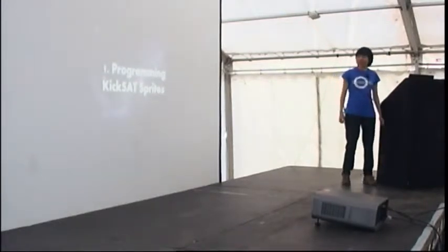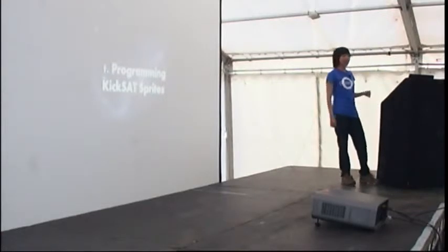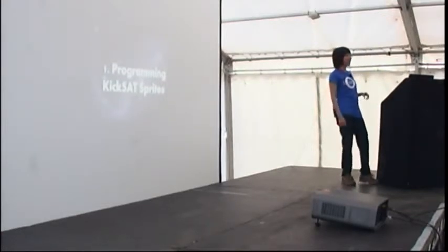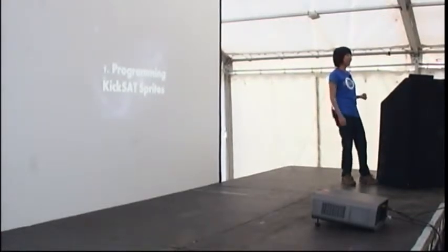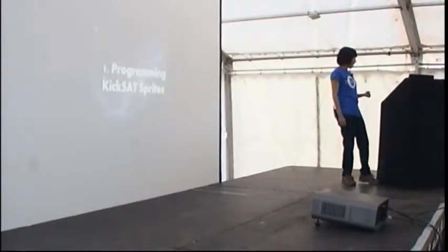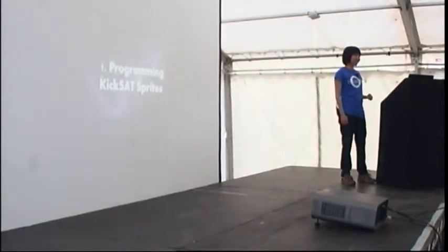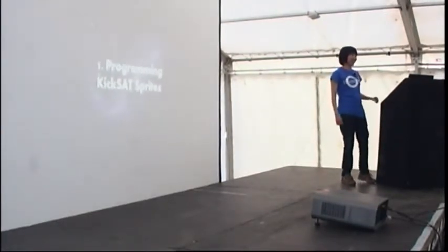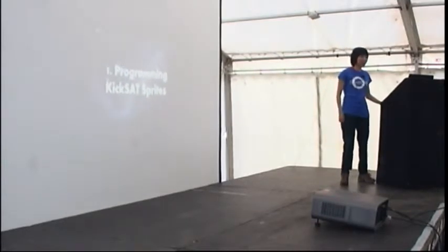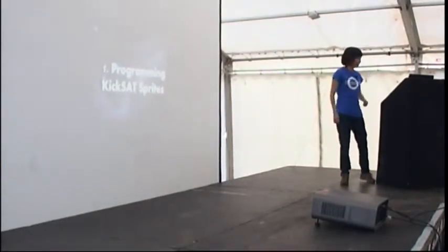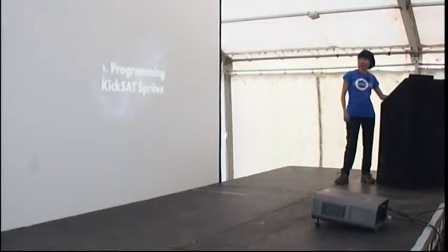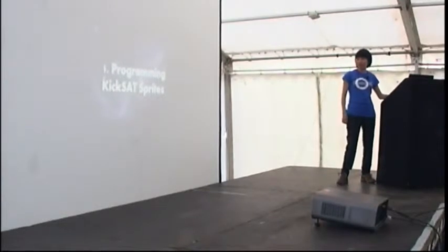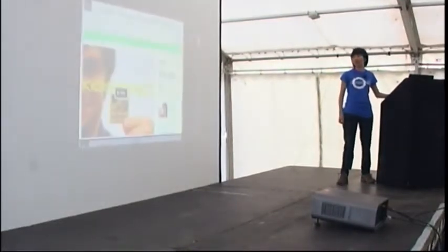The first project I'm going to tell you about is KickSat sprites. How many people here have heard of KickSats? Very good. And CubeSats? Excellent. So I don't even need to explain much about this, but I will talk through that slightly for those who don't know what it is yet.